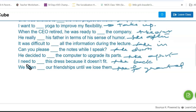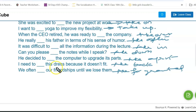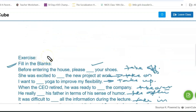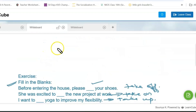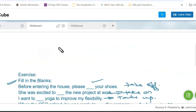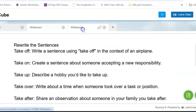These are the phrasal verbs of 'take' that we have used in the sentences. Hope this is understandable. Let's move on to the next exercise where you can solve it to have a better understanding of these phrasal verbs.